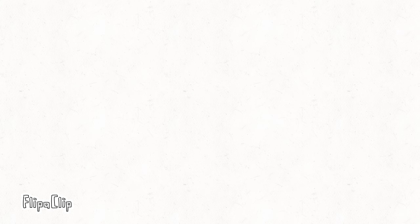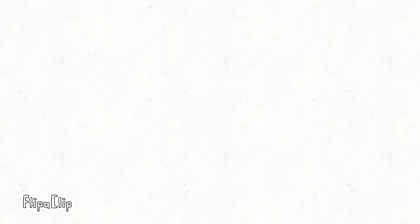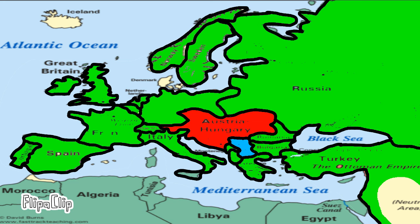Austria-Hungary thought Serbia had something to do with this, and they might have. So Austria-Hungary sent demands to Serbia, but Serbia declined, and then Austria-Hungary declared war.